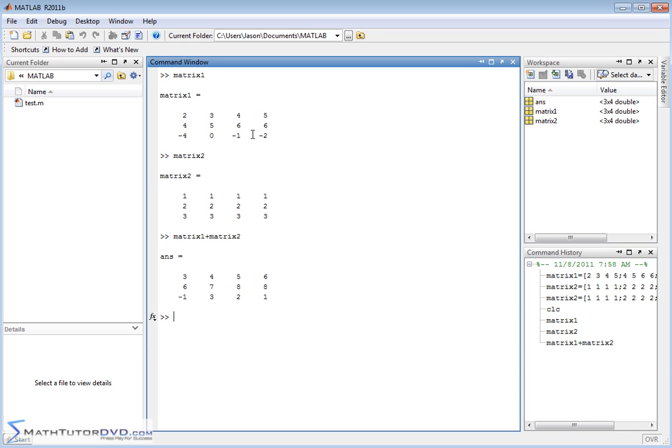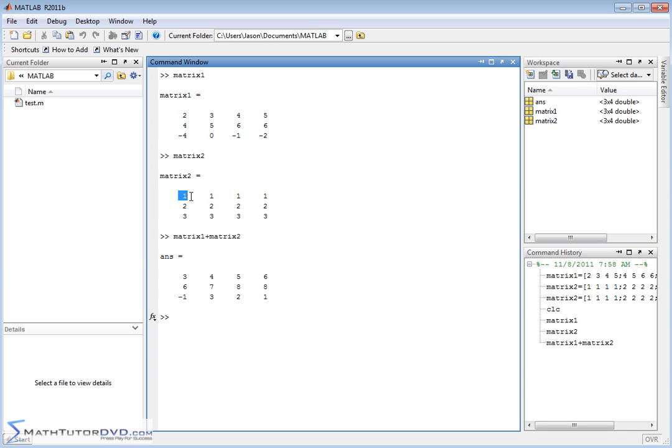That means matrix1 has 3 rows and 4 columns. Matrix2 has 3 rows and 4 columns. So when they match exactly, when you add a matrix to another matrix, what you're doing is you're adding elements. So the first element in the first row in the first column is added to the first element in the first row in the first column there. So 2 plus 1 is 3. So this guy is going to be added to this guy, giving you 4 and so on.